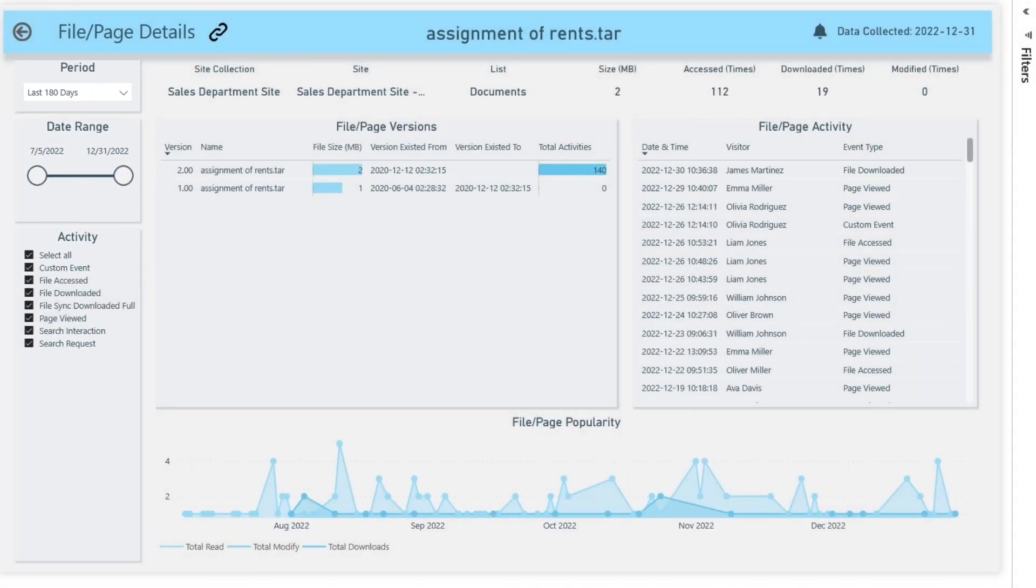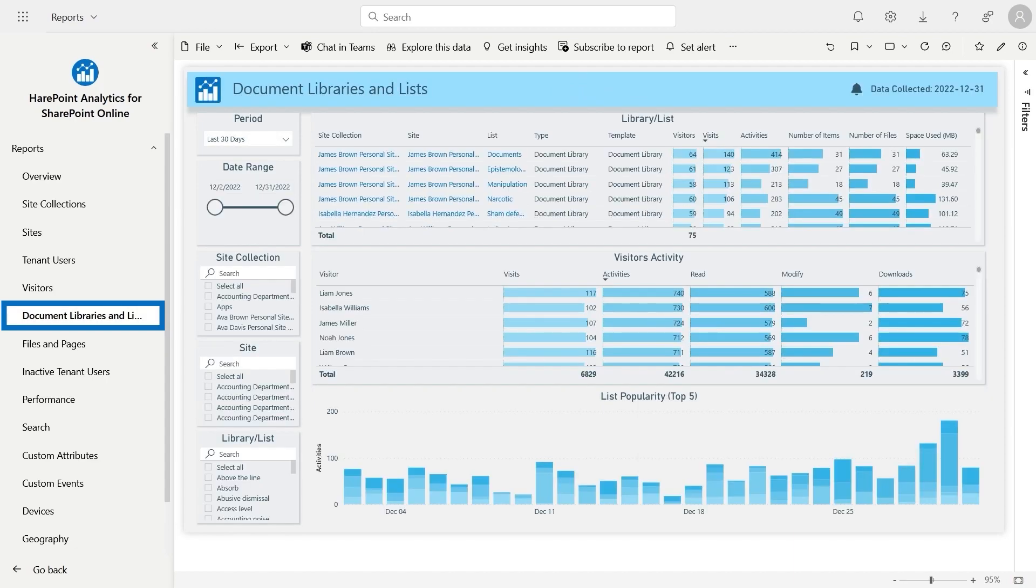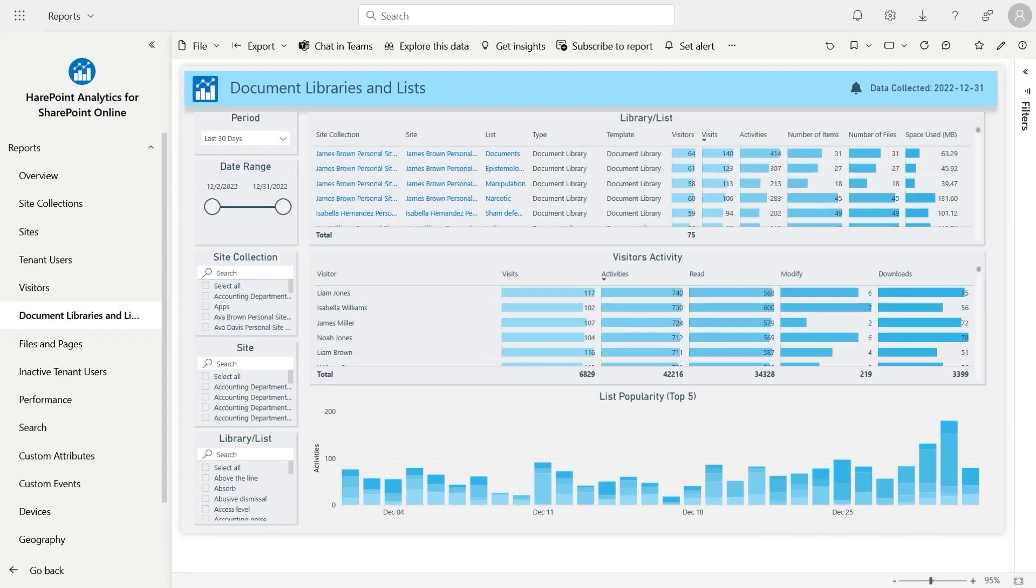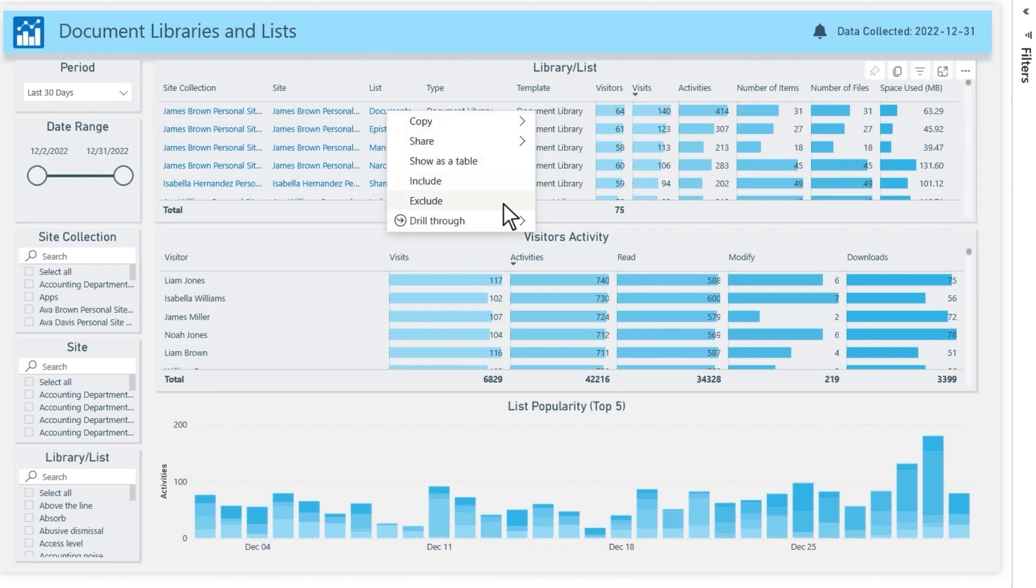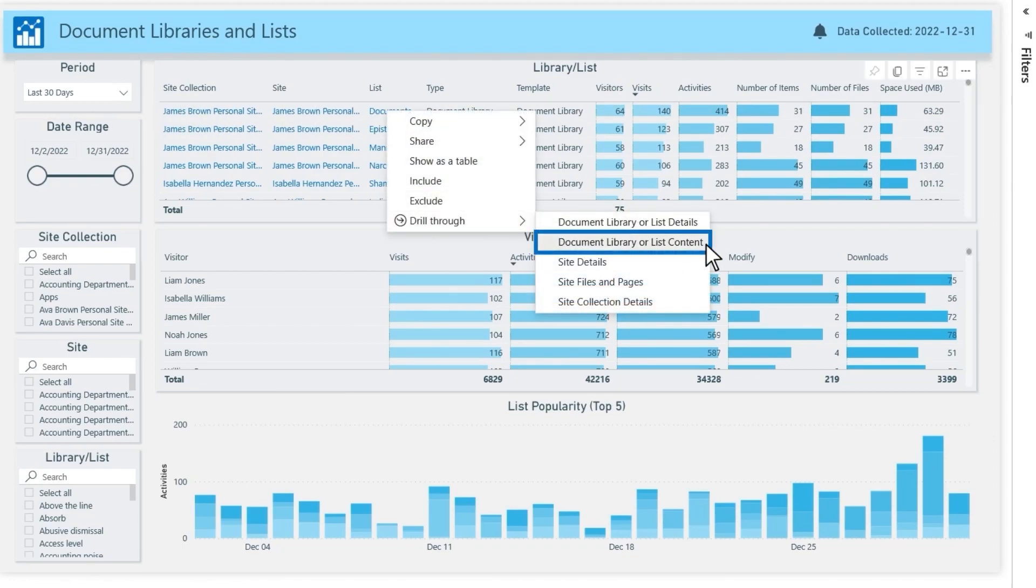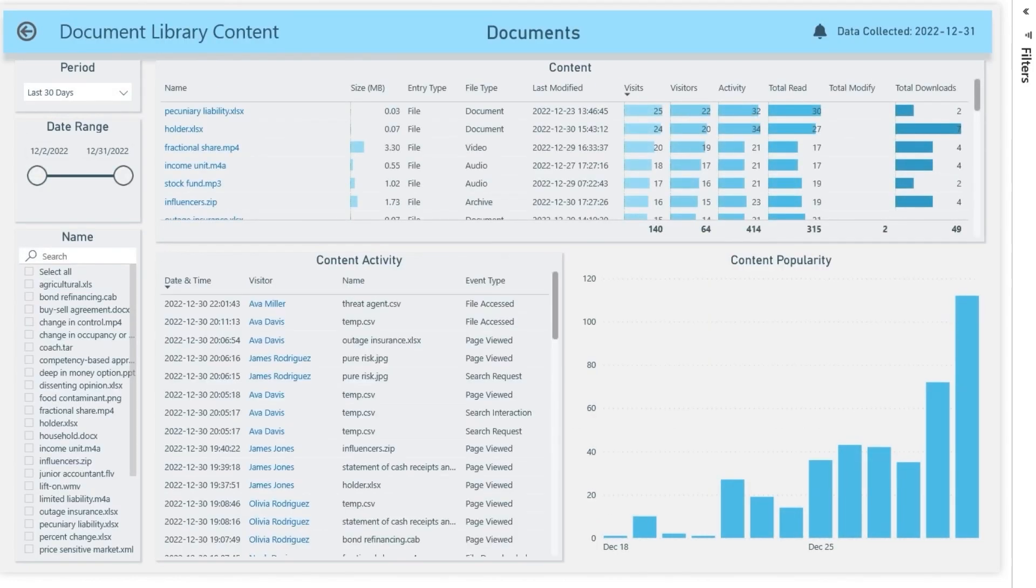If you need to track popular documents in the scope of a document library rather than in a specific site, let's use the Document Libraries and Lists report. Here, you can find the necessary library and drill through to the detailed report. In this example, document library or list content. Here, you will see a similar report with detailed information about the files stored in the selected library.